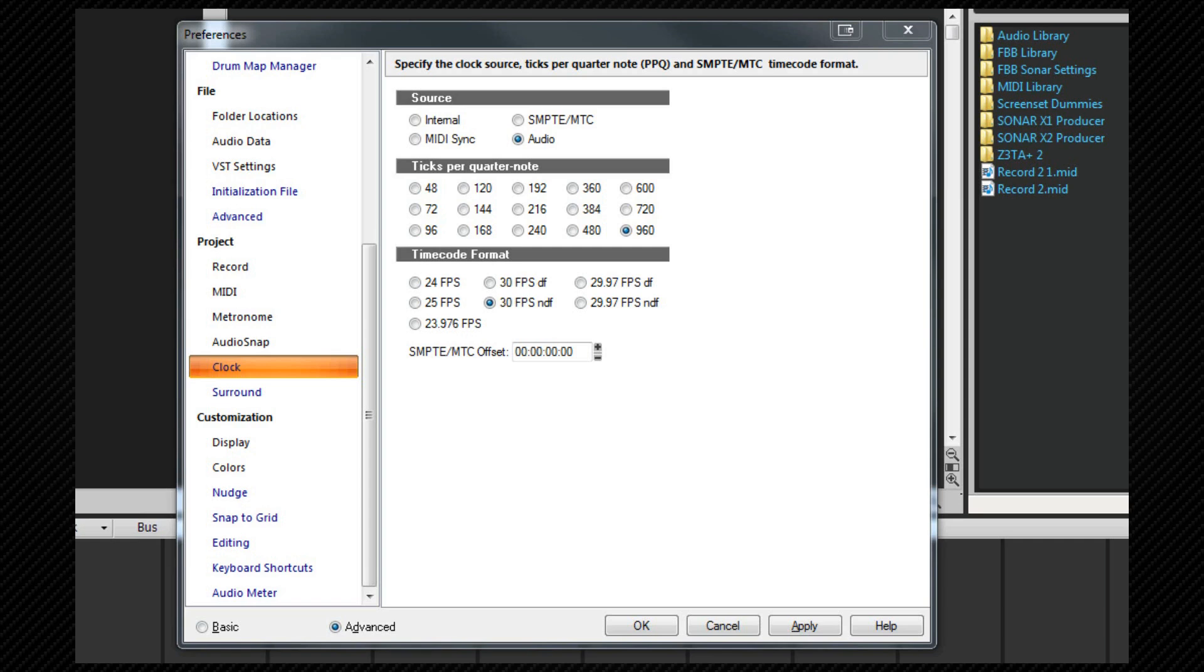For example, it is the code used on tape machines. The signal is recorded onto the tape via a timecode generator, and this code is used for location and timing with other devices. SONAR can generate this code as well.